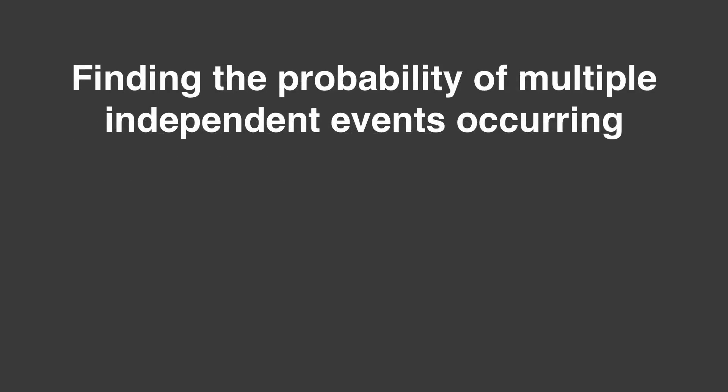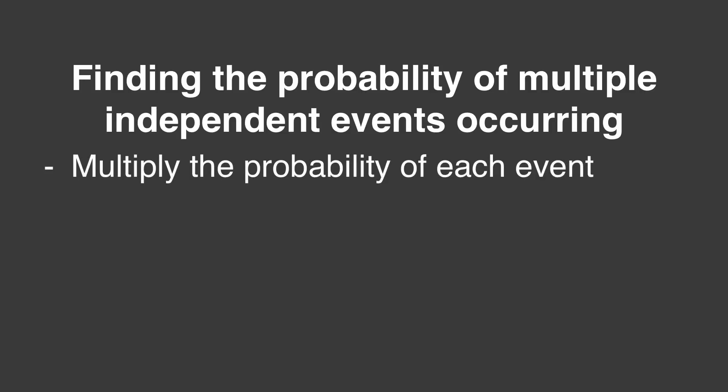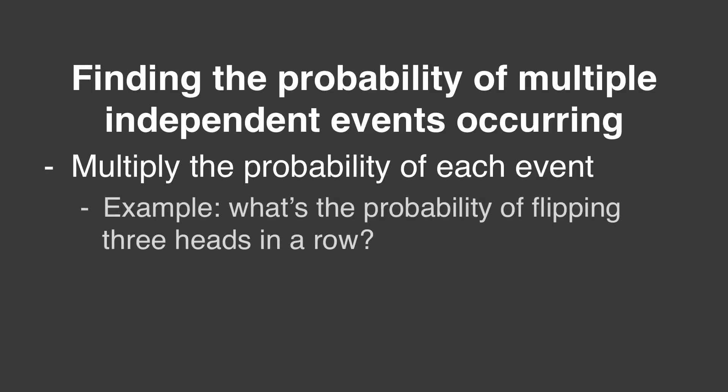For independent events, we multiply the probability of each individual event occurring to figure out how often all of the events occur simultaneously. For example, what's the probability of flipping 3 heads in a row? The odds of flipping a head on your first turn? 1 half. The odds of flipping heads on your second turn? 1 half. On your third turn? 1 half. The probability of flipping heads 3 times in a row, therefore, is 1 half times 1 half times 1 half. 1 eighth.